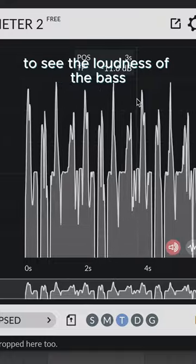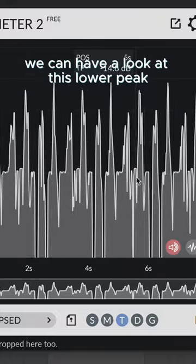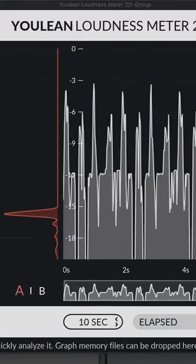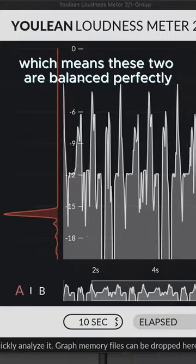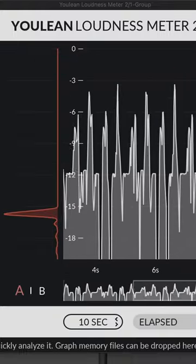To see the loudness of the bass, we can have a look at this lower peak, which is around minus 12. Which means these two are balanced perfectly.